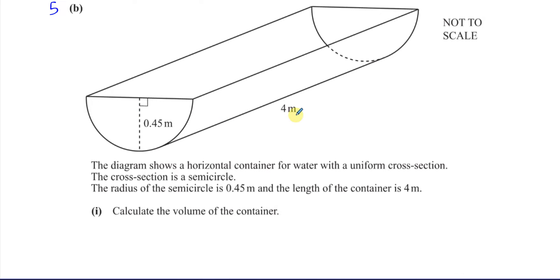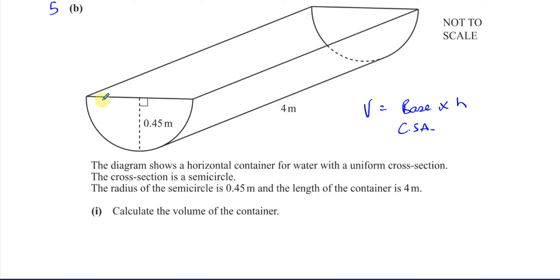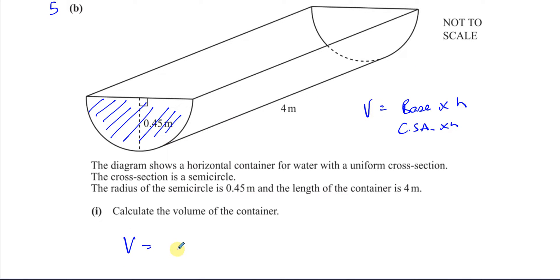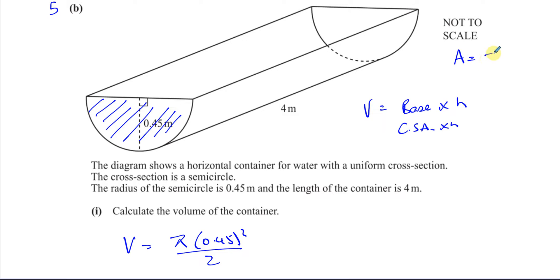This is a prism, and the volume of a prism is equal to the base area times the height — where height means how deep it is. So the base area is the cross-sectional area. The cross-section here is the semicircle, and the height is 4 meters. So the volume is the area of the semicircle: pi times 0.45 squared over 2, because it's half the area of a full circle (pi r squared), times 4 meters.